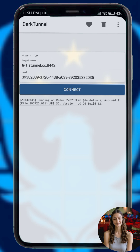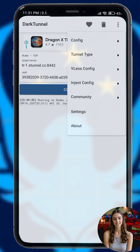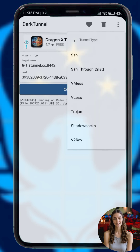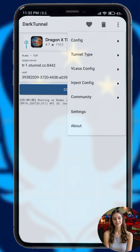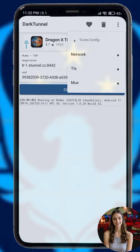Step four: if needed you can adjust the settings, such as entering an SNI or making other changes. This step is optional — most users can leave the default settings as they are.